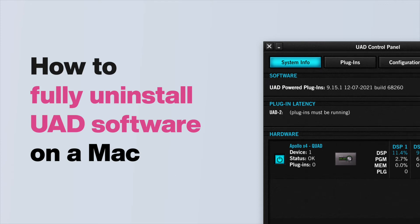In this video, we show you how to troubleshoot software issues with Apollo and UAD2 devices on macOS by uninstalling and reinstalling the UAD software.